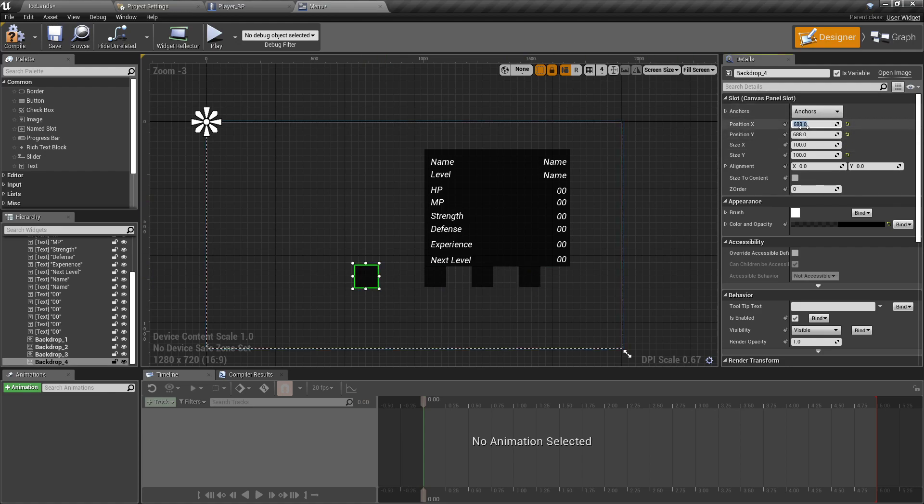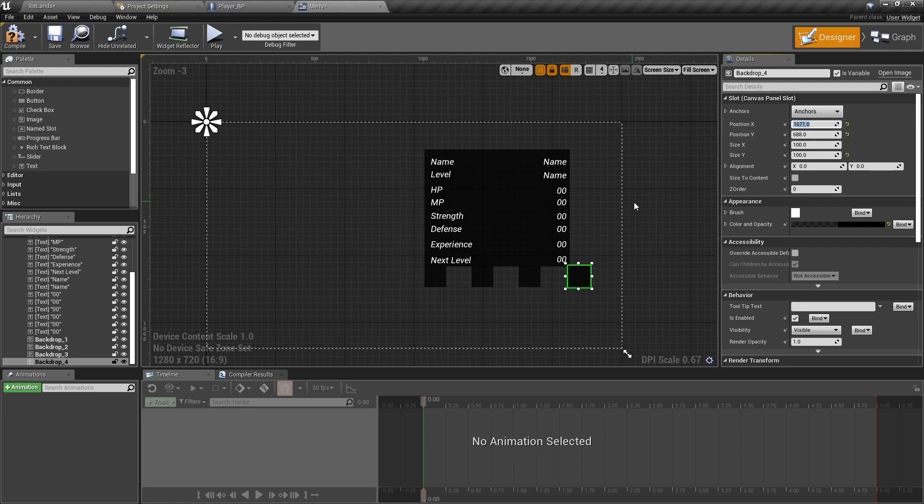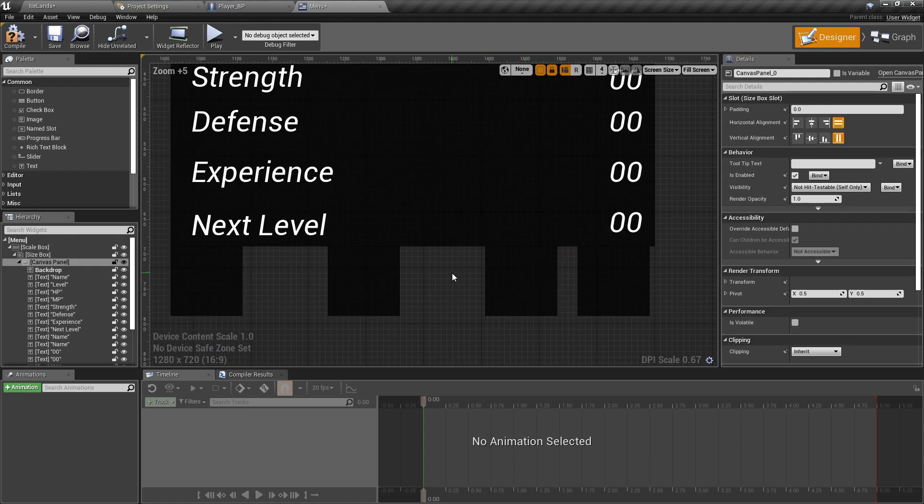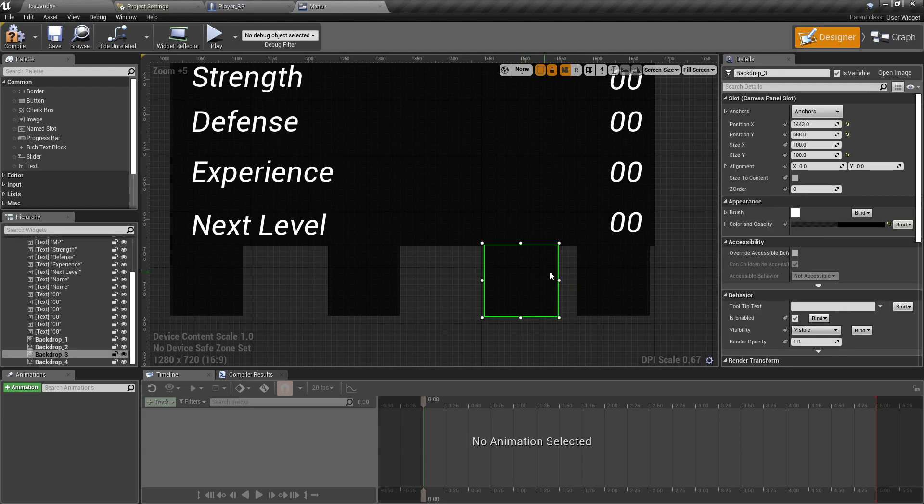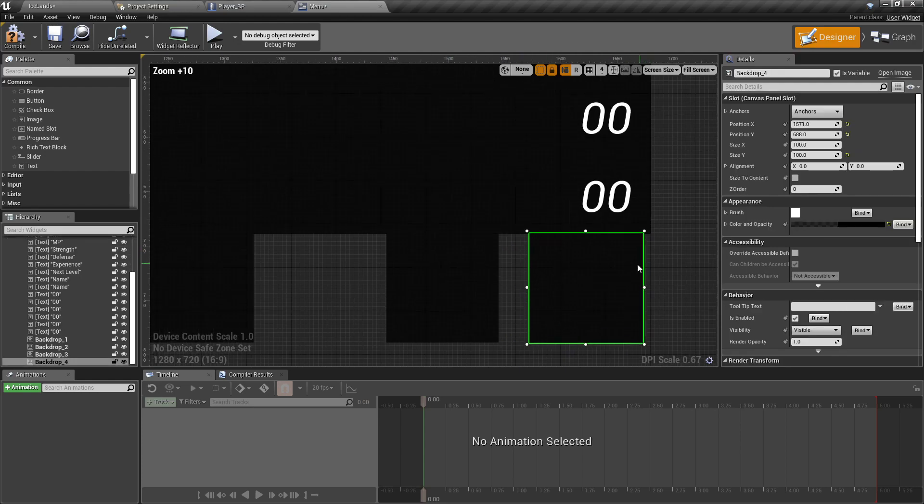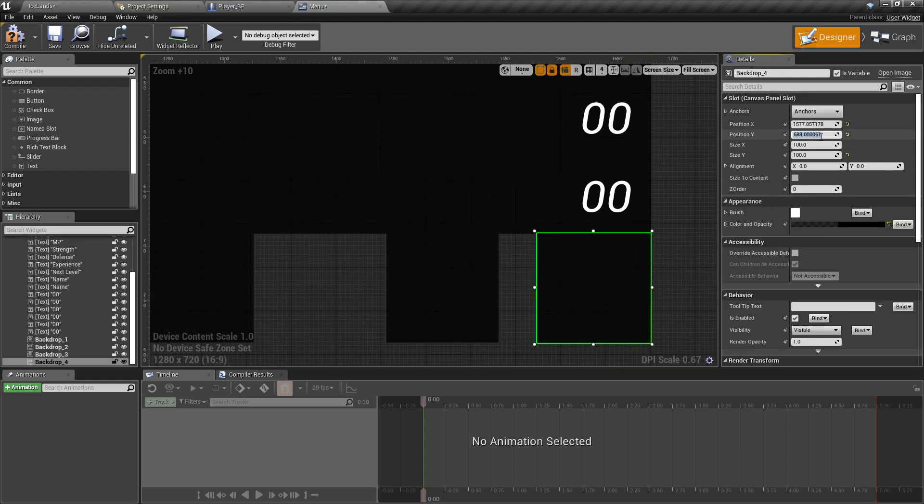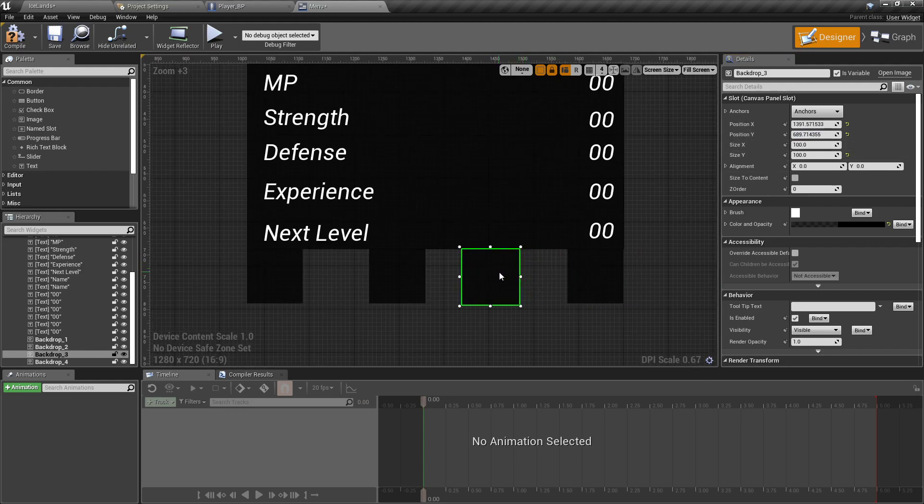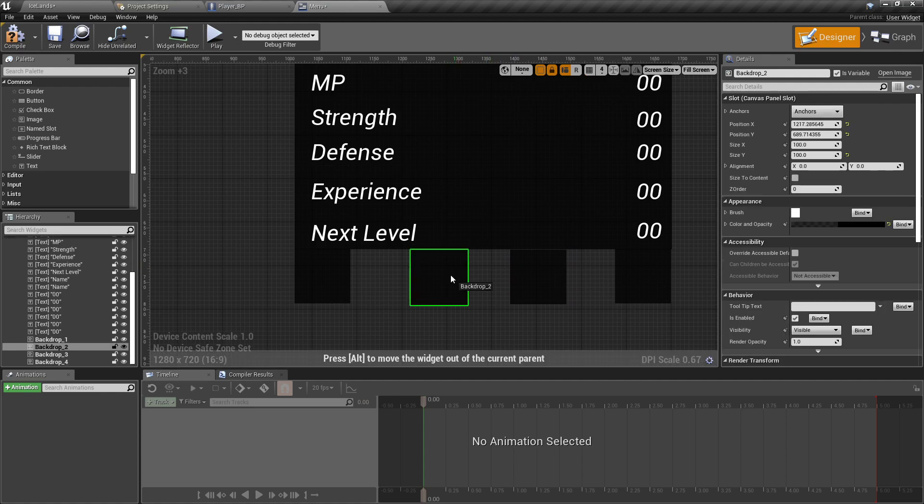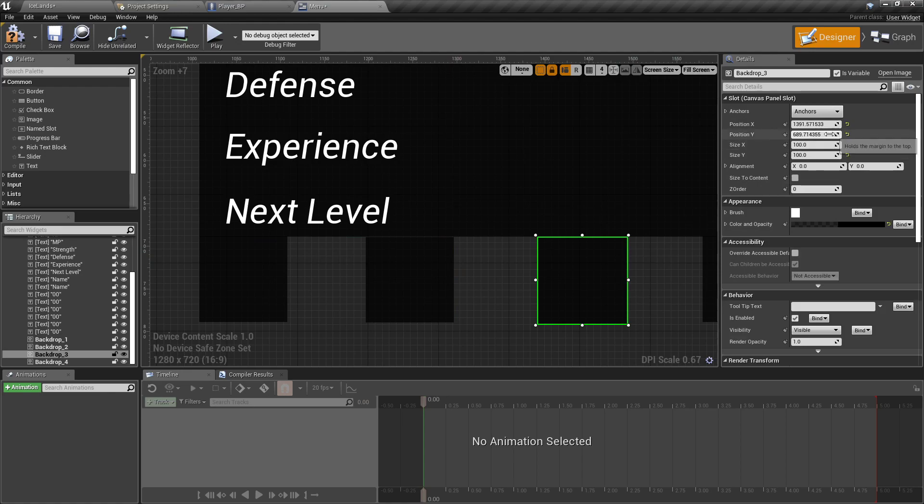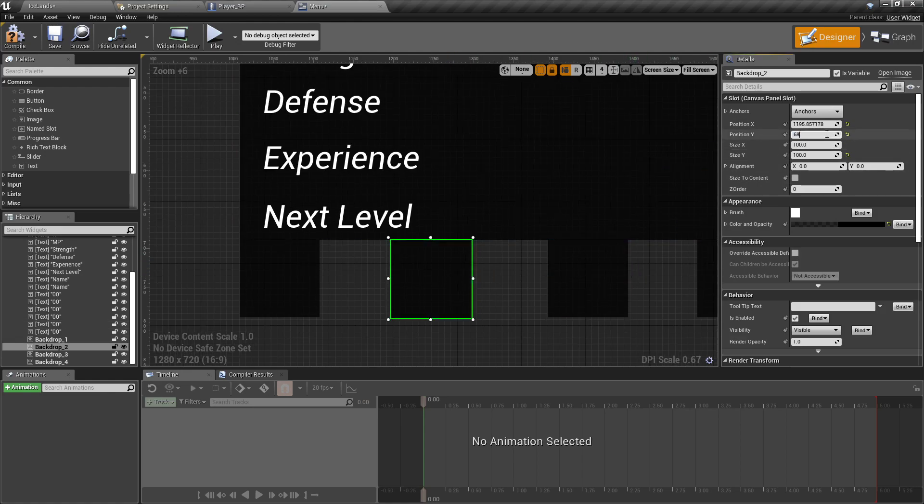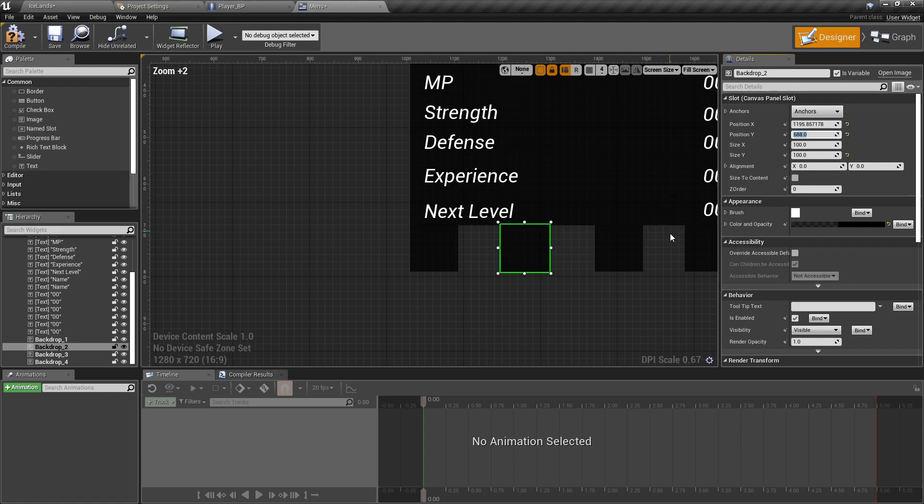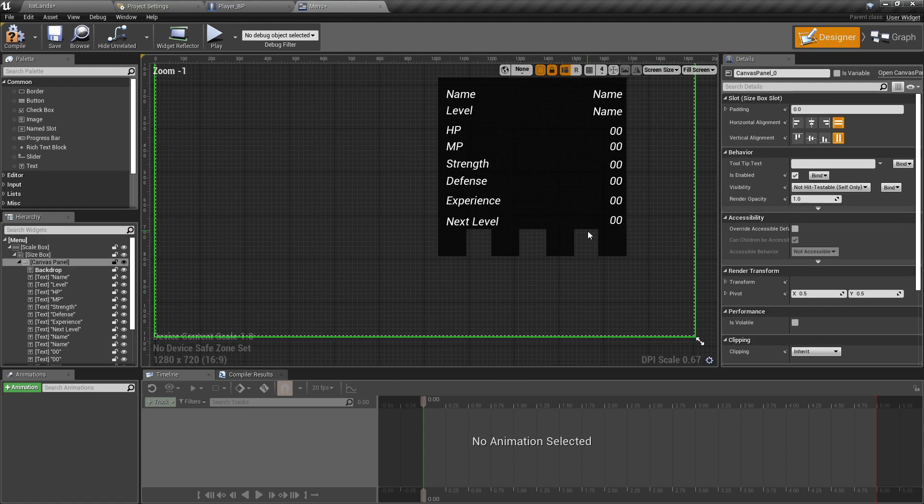And then right-click duplicate and position. I'm just going to do this one manually. 688 and that looks good enough for now.